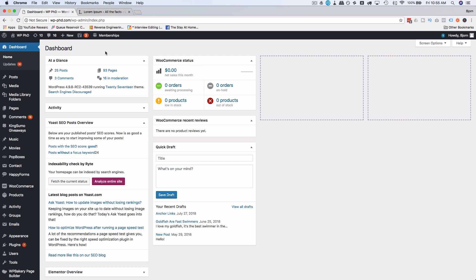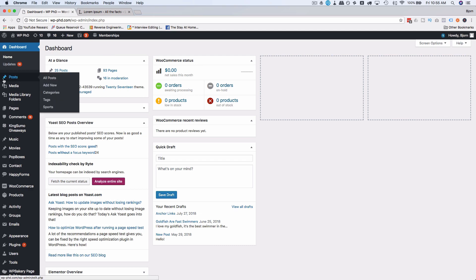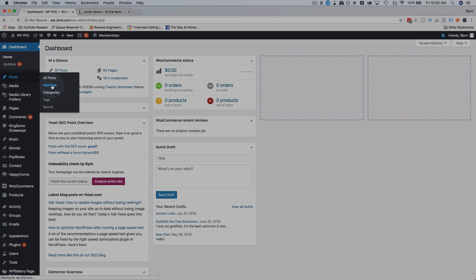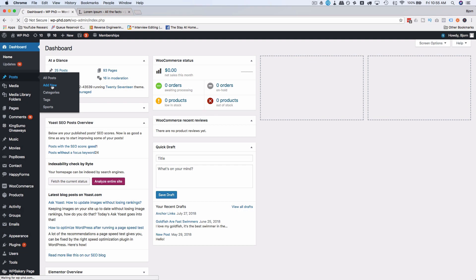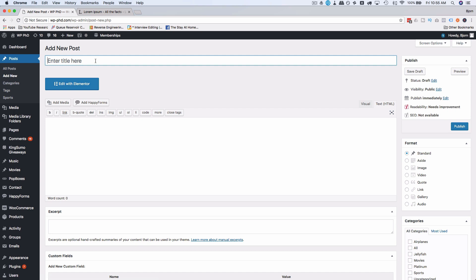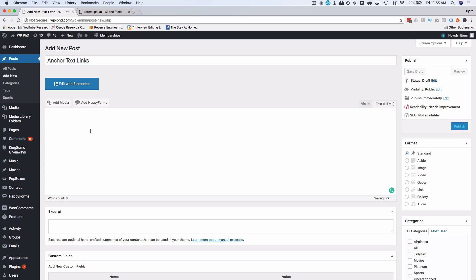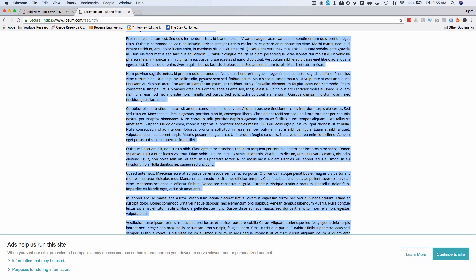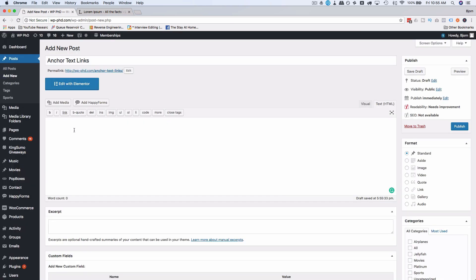First thing we want to do is open up some kind of page editor. I'm going to go to posts and then add new. You could add a new page, you could edit an existing post or page and just add in what I'm going to show you here. I'll give this a name of anchor text links. I got some lorem ipsum text from the lorem ipsum website. I'm just going to paste that in here.